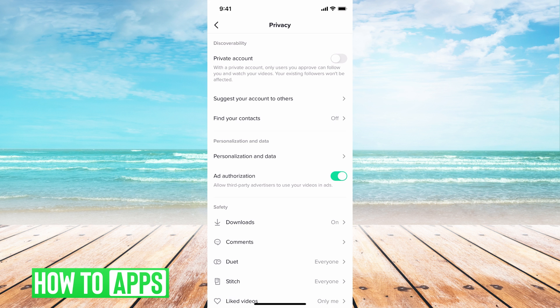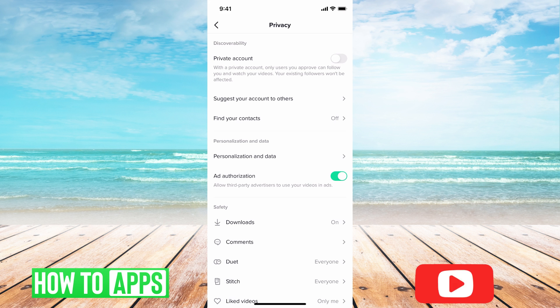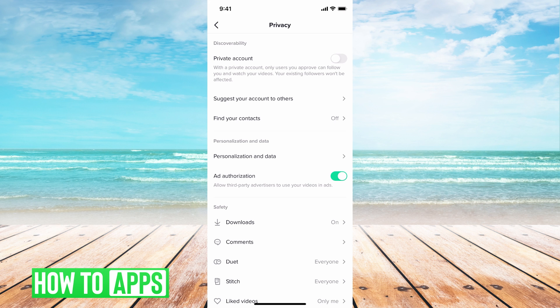Now if you are under the age of 16 and your account automatically turned to private and that's what you're here for and trying to change that, you have to change your age by emailing TikTok. There is another video on that I'll link in the description below.